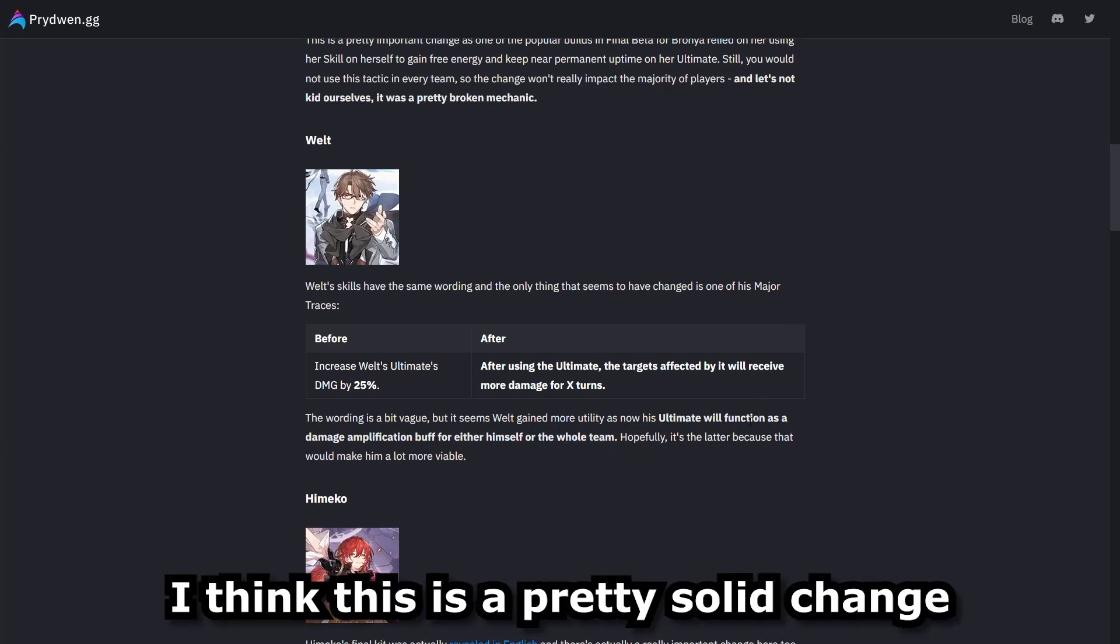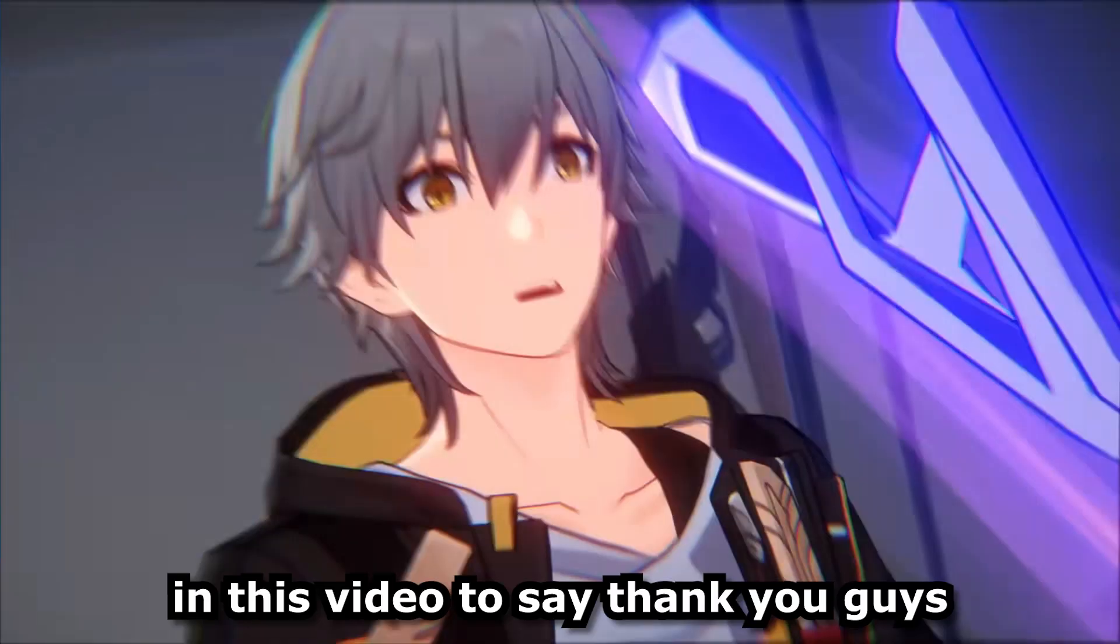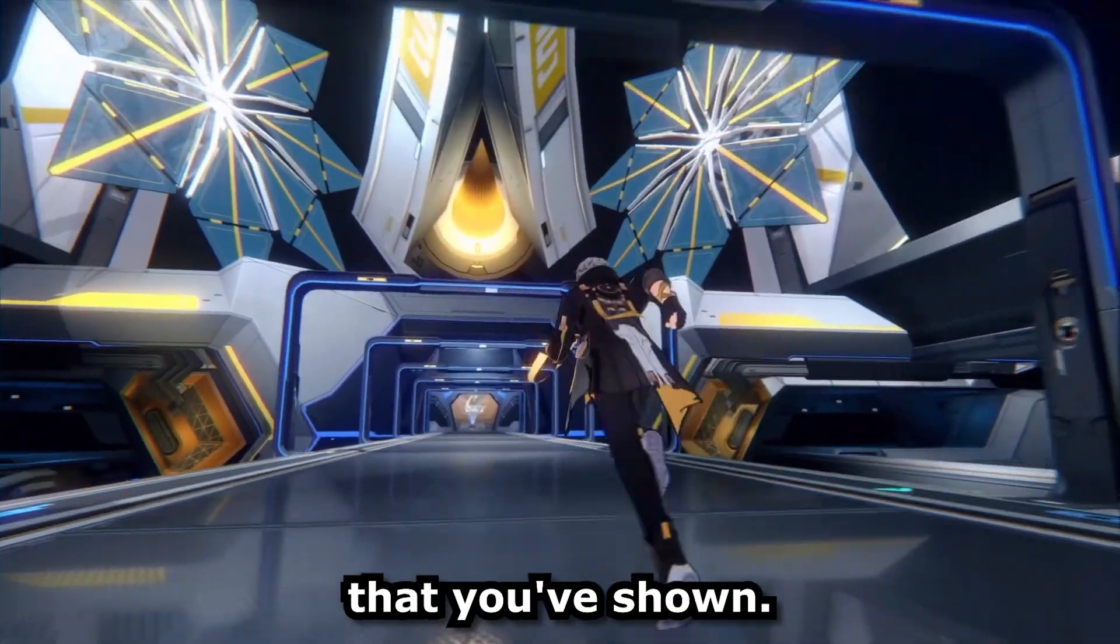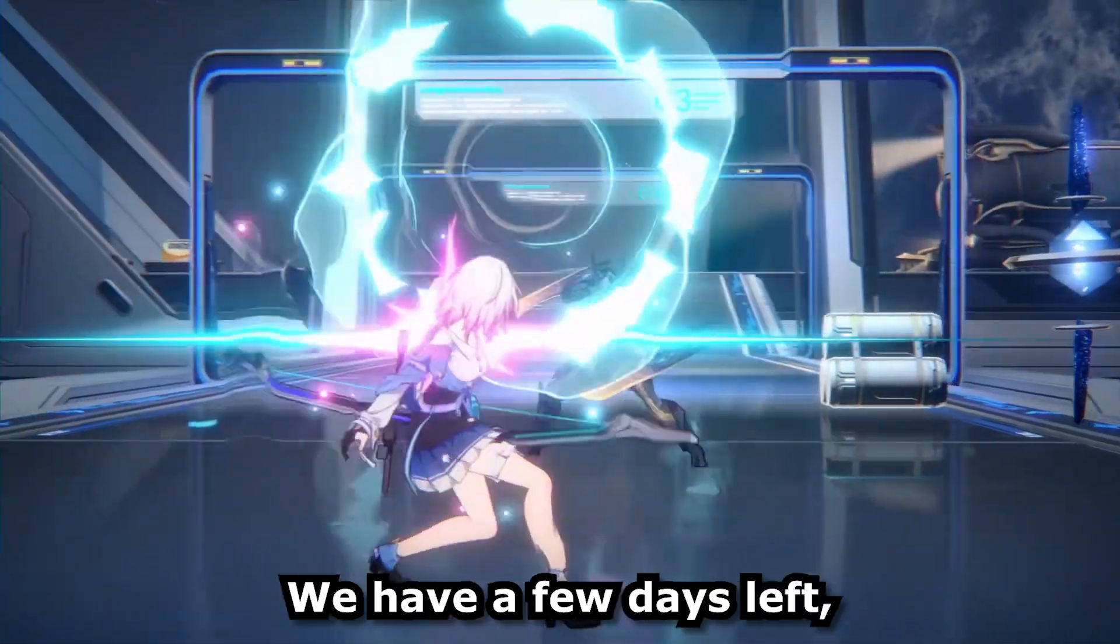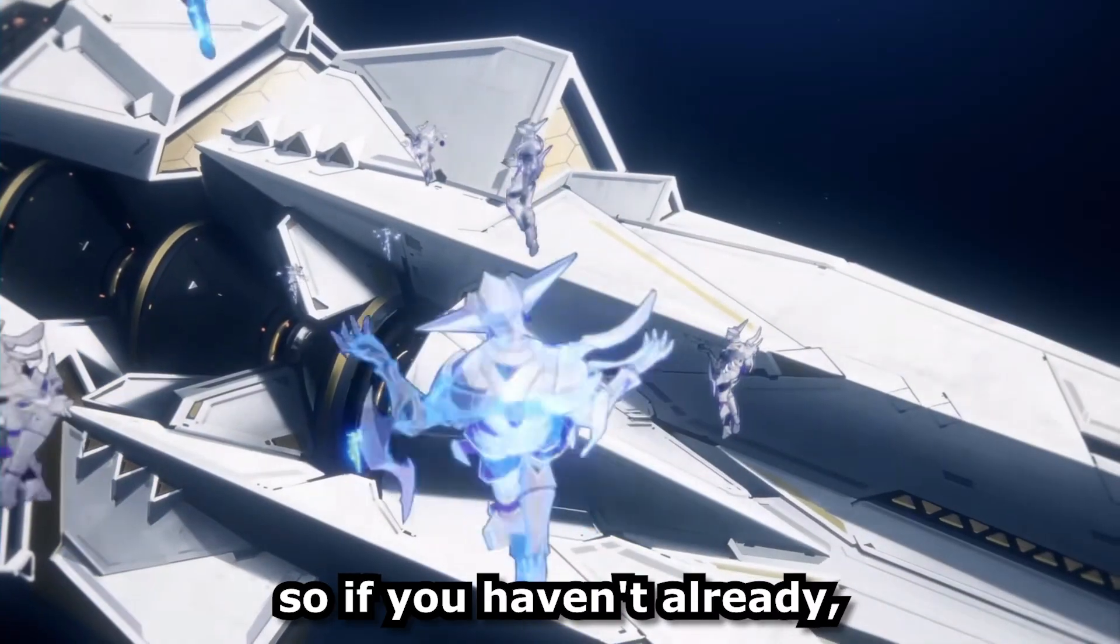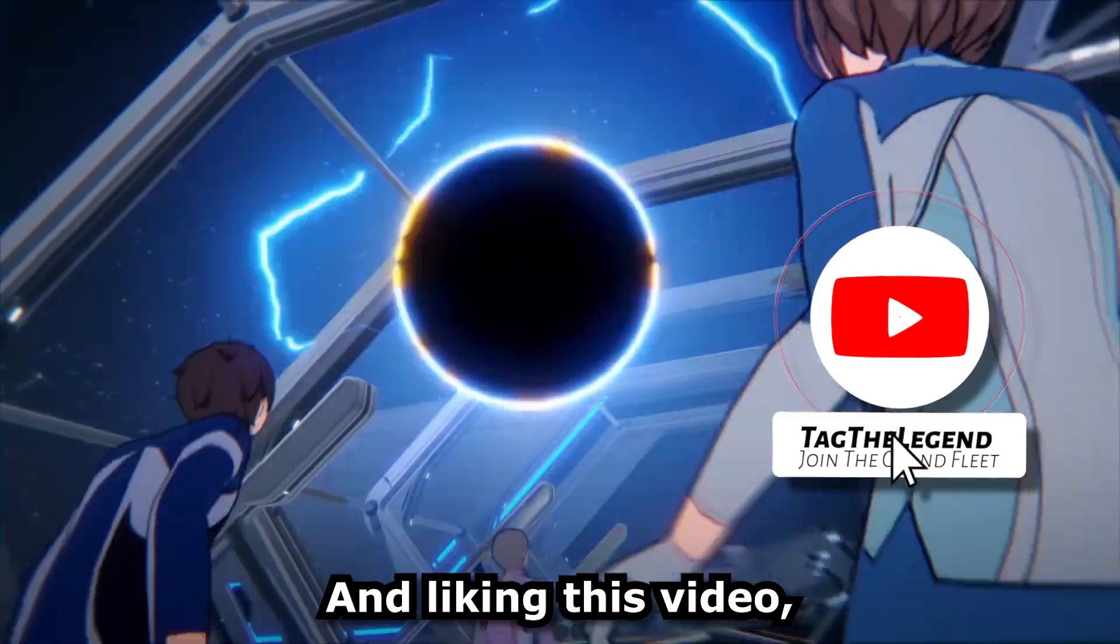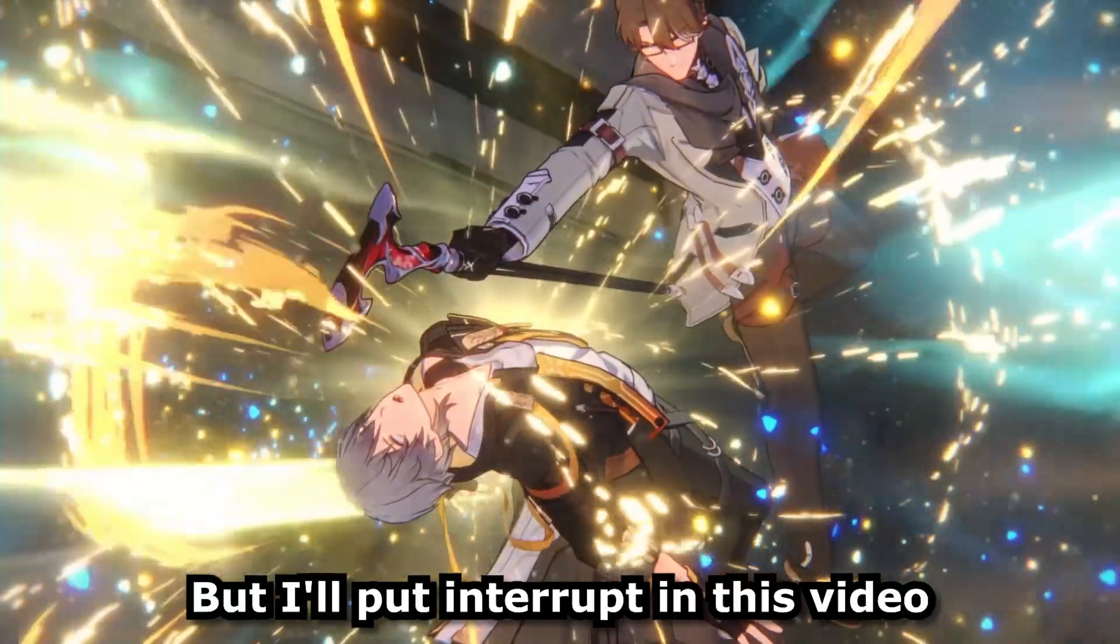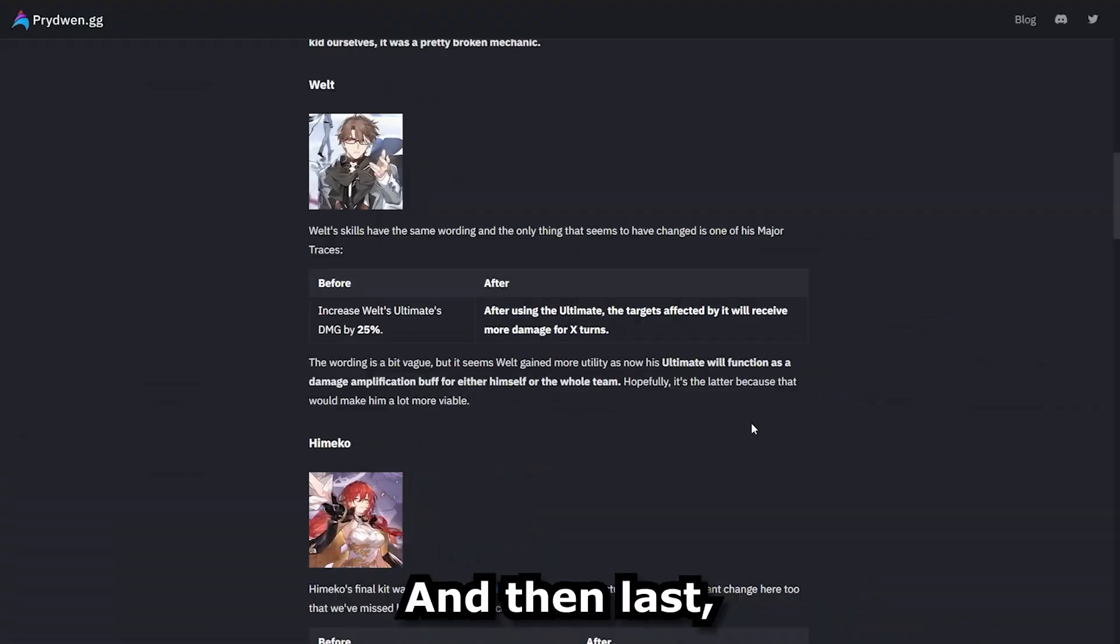I just wanted to take a break in this video to say thank you guys so much for the amount of support that you've shown. We were pushing 1000 subscribers before launch. We have a few days left. So if you haven't already, make sure you're subscribing to the channel and liking this video. I'm going to have a lot of guides to get you ready for the launch of the game. But I'll interrupt in this video and let you guys get back to it.